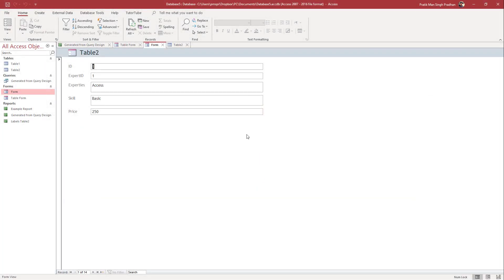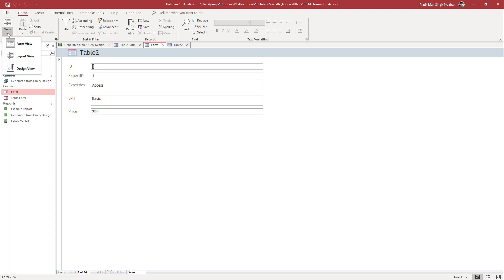Over here you can see that I have a form in Access. If I want to add in control tip text and status bar text, then I can go to View and then go to Design View first.